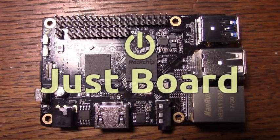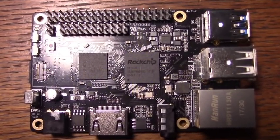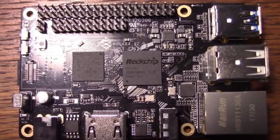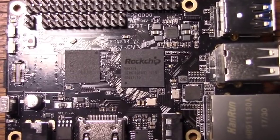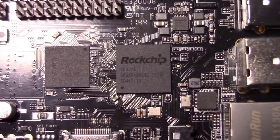Hello and welcome to Just Bored, the show about computers, microcontrollers, and more. Today we'll take a look at the ROCK64.